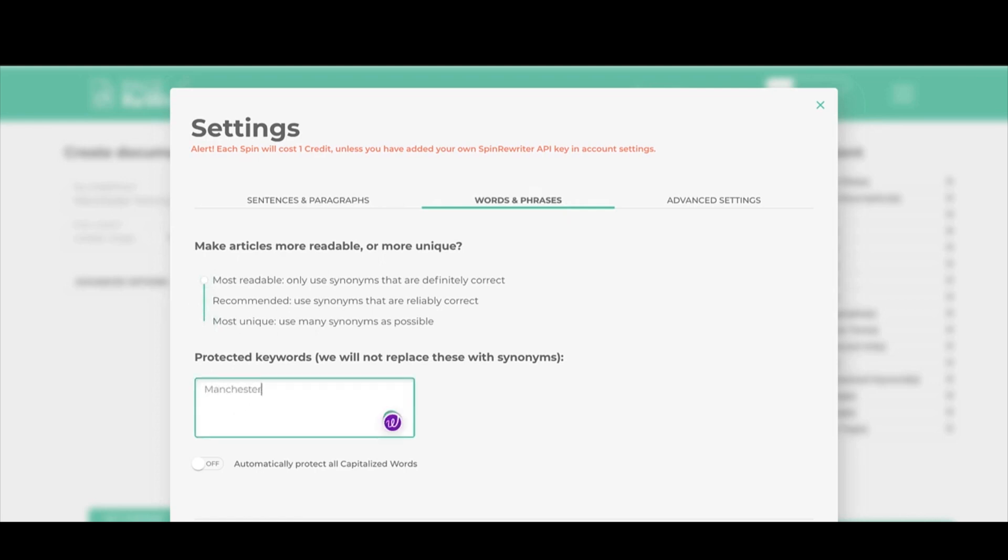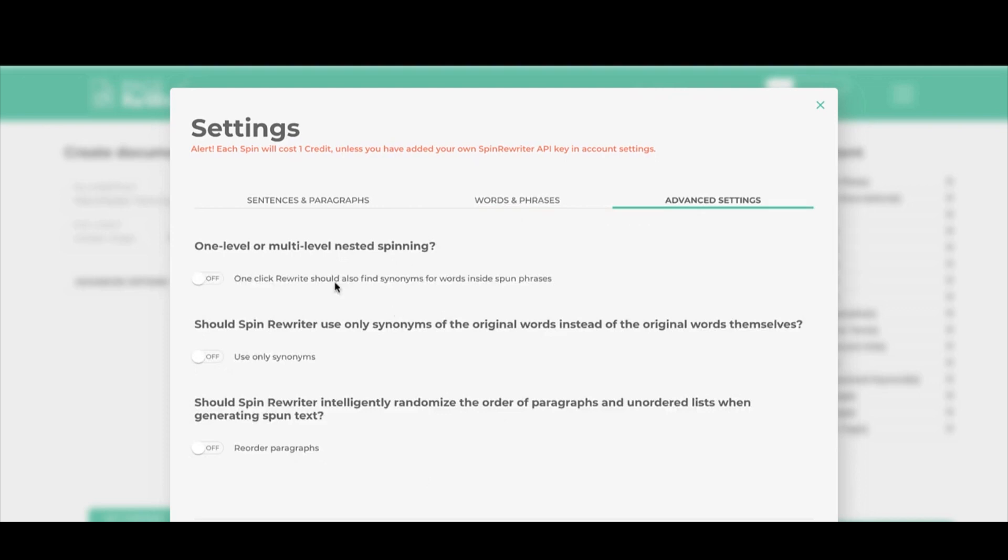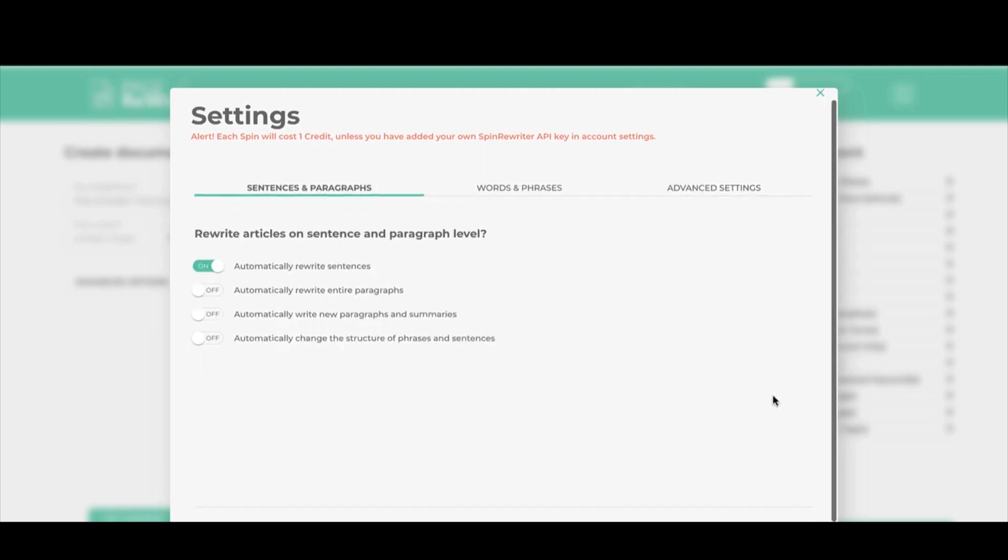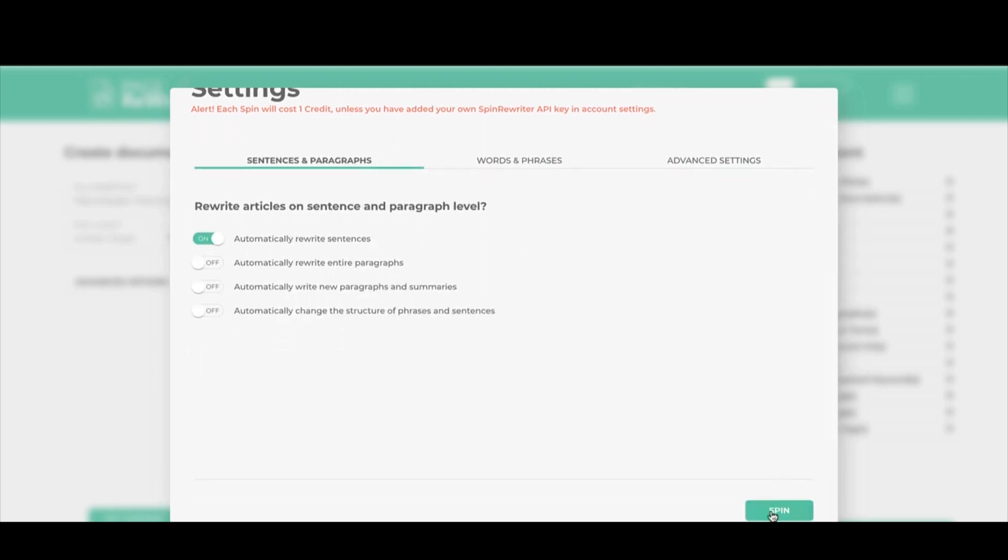If I didn't want to break the words like Manchester and London, I would put them in here for being protected keywords. You can also protect capitalized words and other things over here. Only use synonyms and so on and so forth. You could play with this to see which one works best for you. But now I've done that, I can click spin. This will also cost a credit.